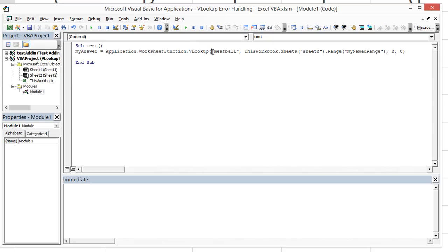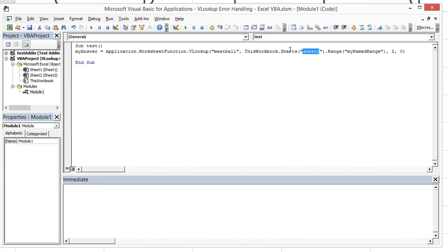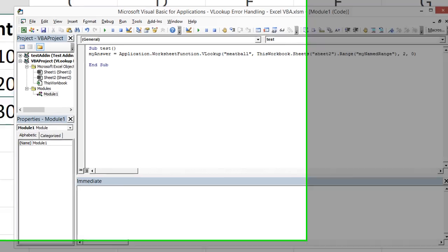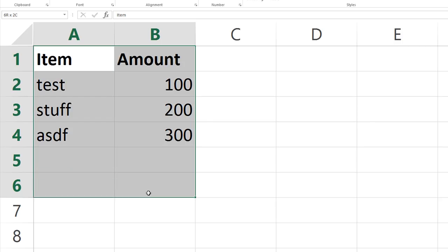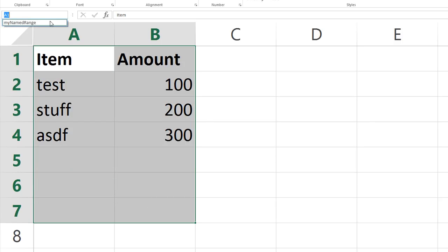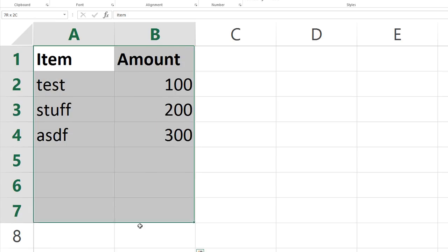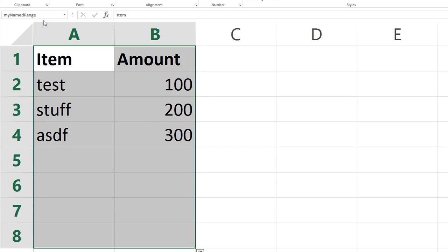The first term that we're actually doing is a hard coded term of the word meatball. And we're searching in sheet two. So thisworkbook.sheets sheet two dot range. And the range is called my named range. Let me show you what I did. I went ahead and selected a few cells. My named range is actually A1 through B8.